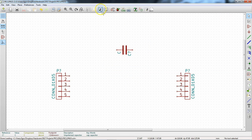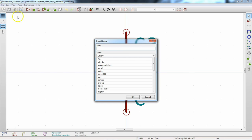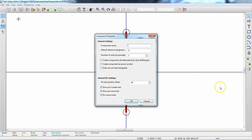Let's go with New Working Library, then New Component. A component name dialog comes up — let's call this the PIC12F615. The default reference designator is U, which is standard for chips. This will become U1, U2, U3, etc. The number of units per package is one for us. If you had a dual op amp with two sub-units, you could set this to two and place each op amp separately while keeping them associated with the same package. Hit OK.